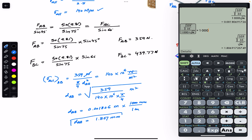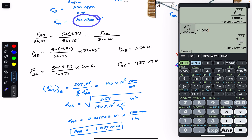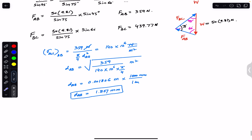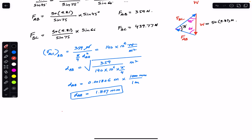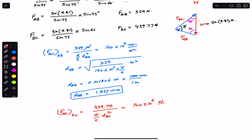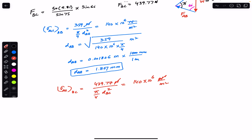The diameter of wire AB must be 1.806 mm, or approximately 1.807 mm, for the allowable normal stress to equal 140 MPa. Using the same method for wire BC: allowable stress equals FBC divided by (π/4 × D_BC²), equals 140 MPa. Substituting FBC = 439.77 N and canceling units gives the equation for D_BC².